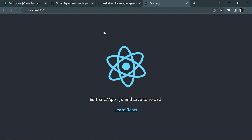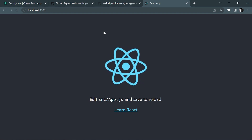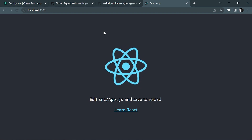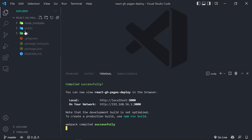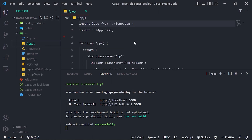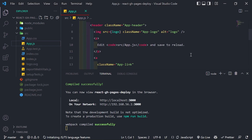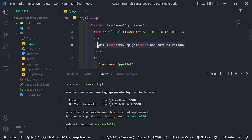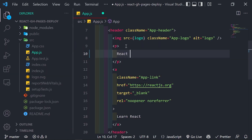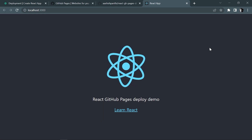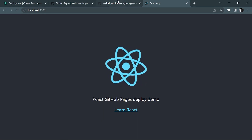Our React application is up and running. Let me do some tiny modifications on this application. I'm going to go to app.js and change the displayed text to 'React GitHub Pages Deploy Demo'. That looks fine.